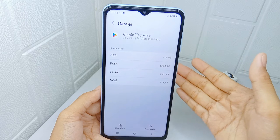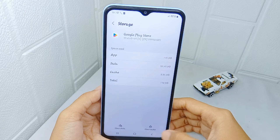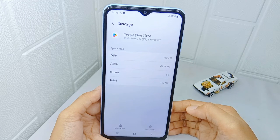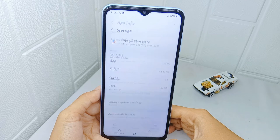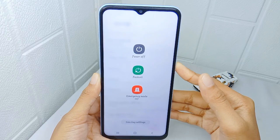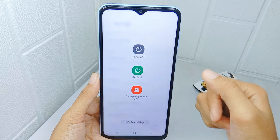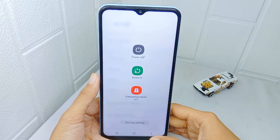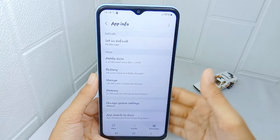After that, you can tap on the 'Clear Cache' option. And then for the last step, you can restart your device. Once it restarts, open the Google Play Store application on your device normally.